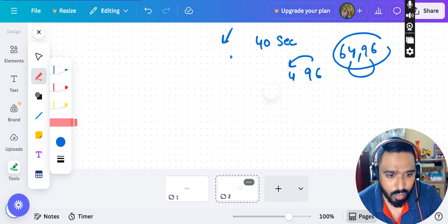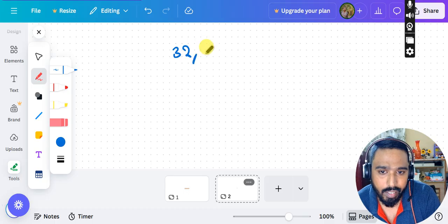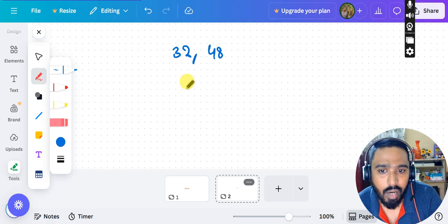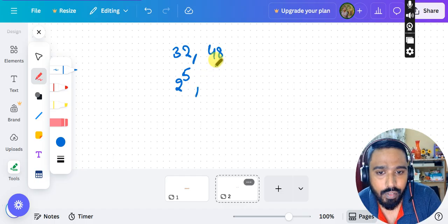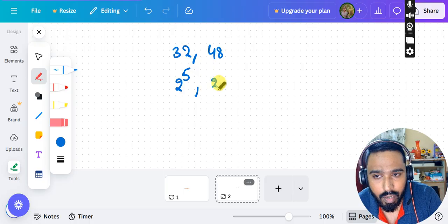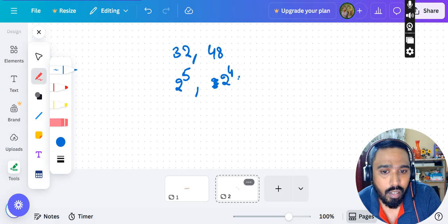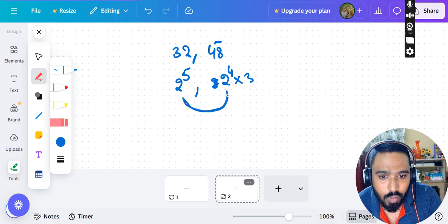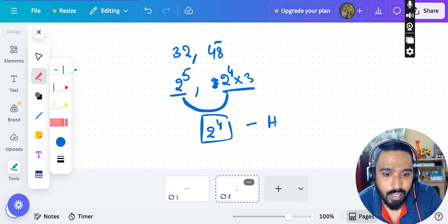Now let's talk about HCF. We'll see two methods for HCF as well. For HCF of 32 and 48: write 32 as 2⁵. For 48: 2×24, 4×12, 8×6, 16×3 — so 48 is 2⁴×3. What is common between 2⁵ and 2⁴×3? The common part is 2⁴, which equals 16. So the HCF of 32 and 48 is 16.